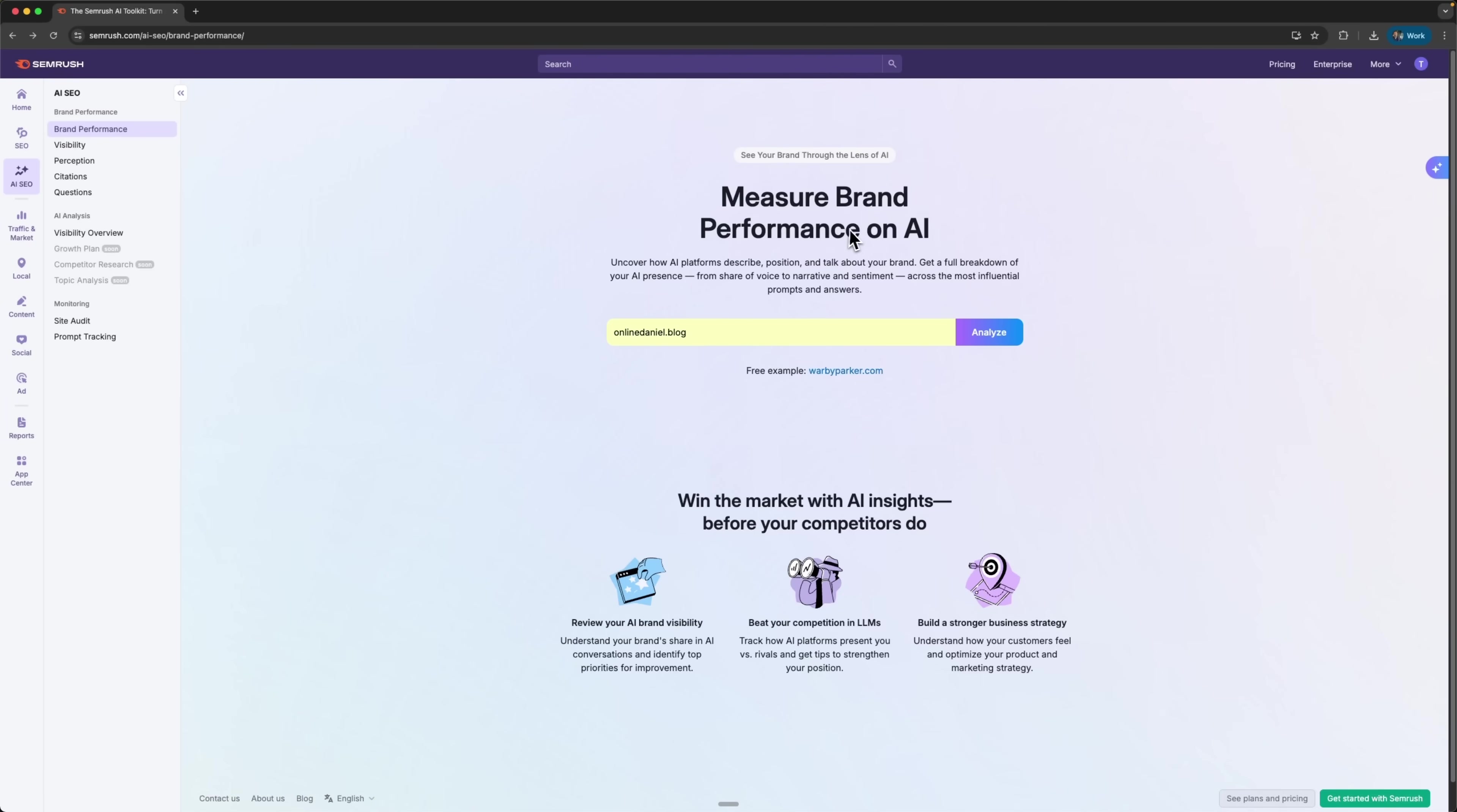Let's talk about SEMrush AI SEO Toolkit. We'll start with a tool called Measure Brand Performance on AI that allows you to learn how various artificial intelligence platforms position and talk about your brand.